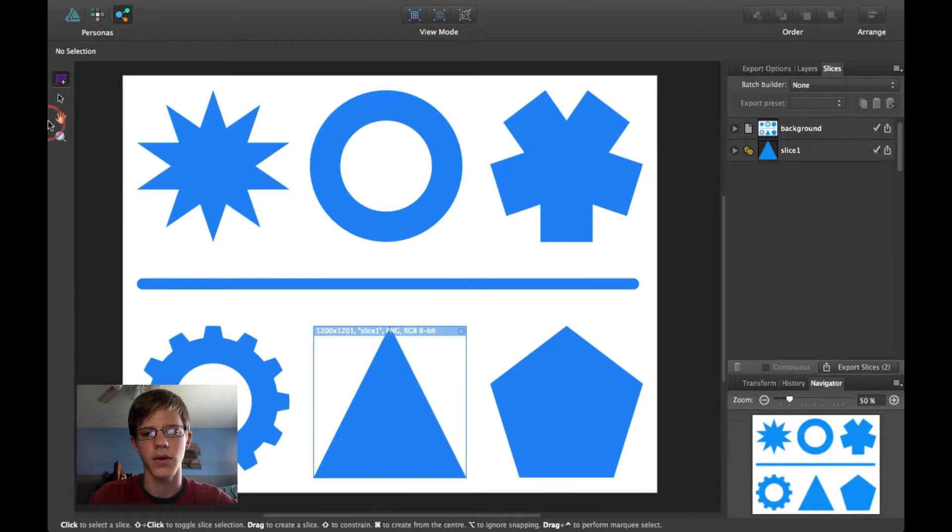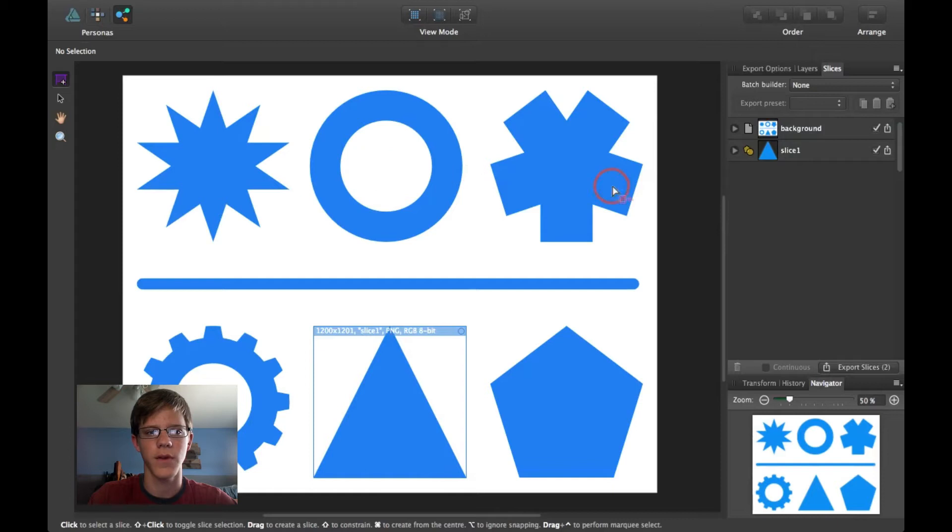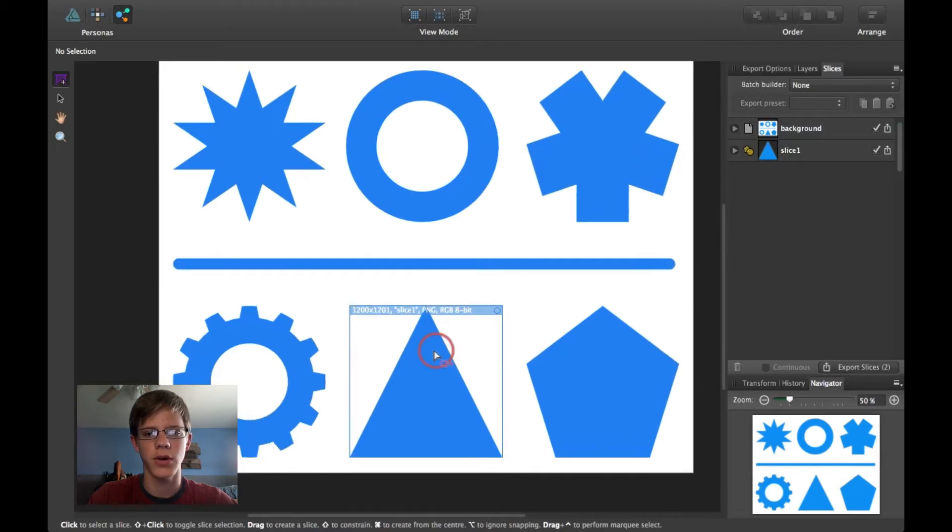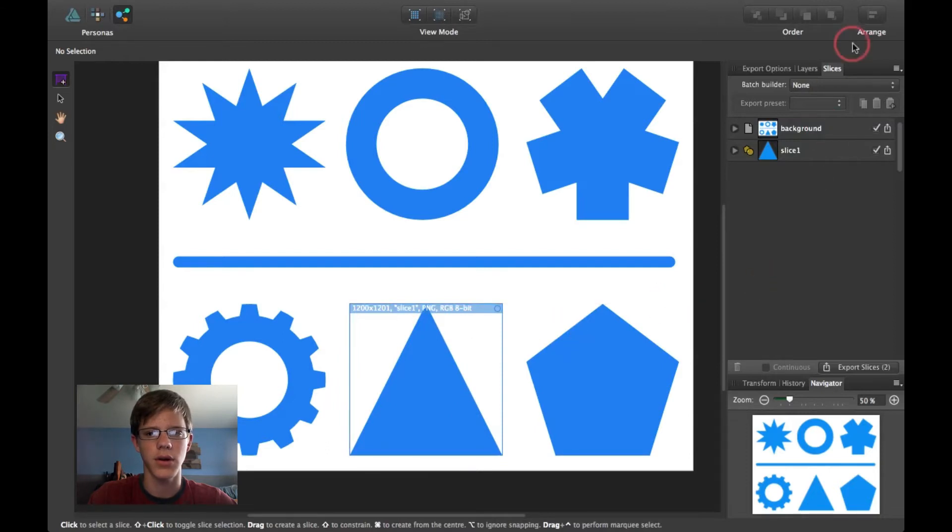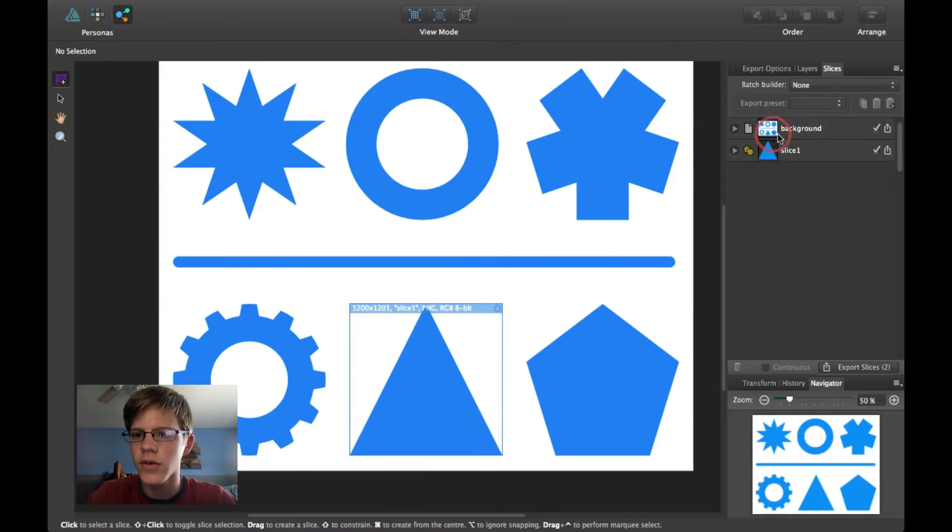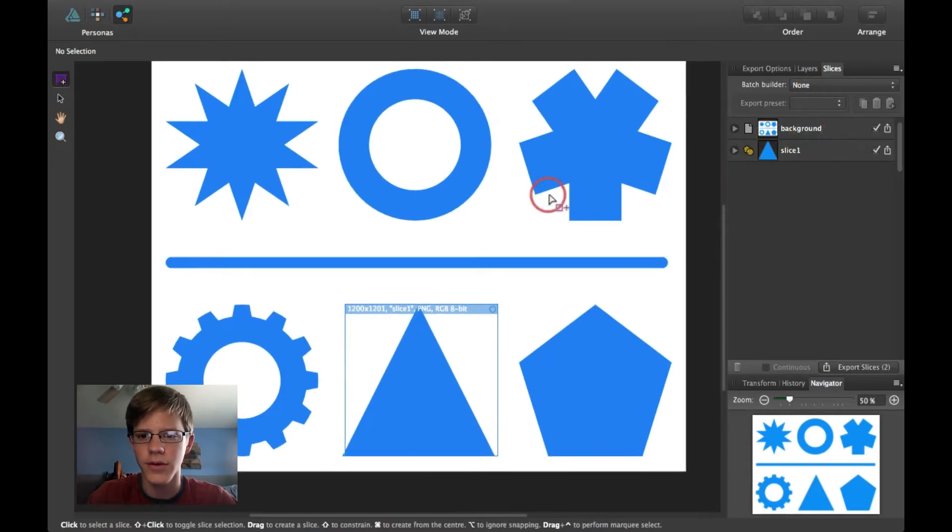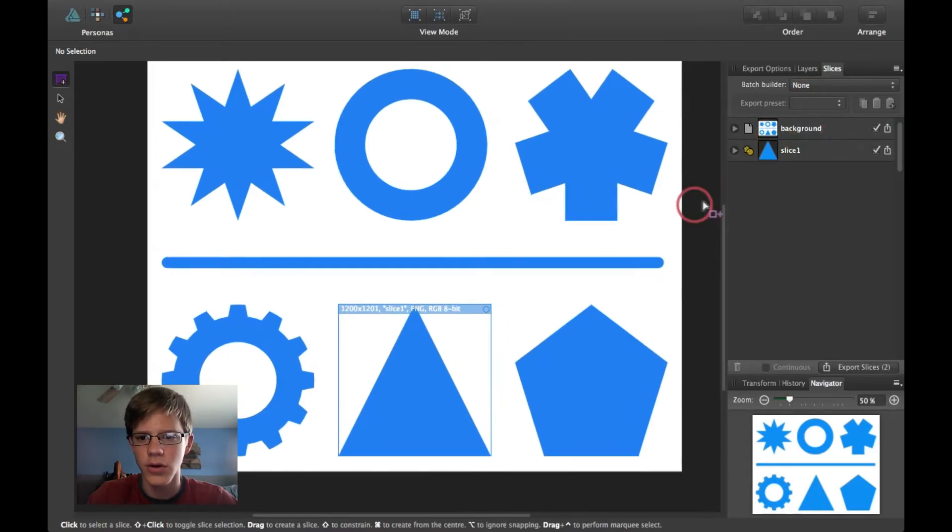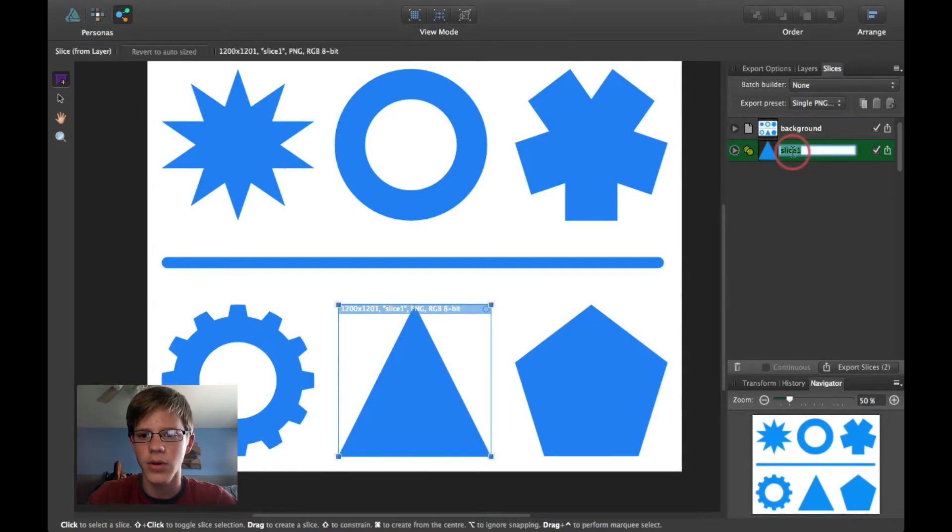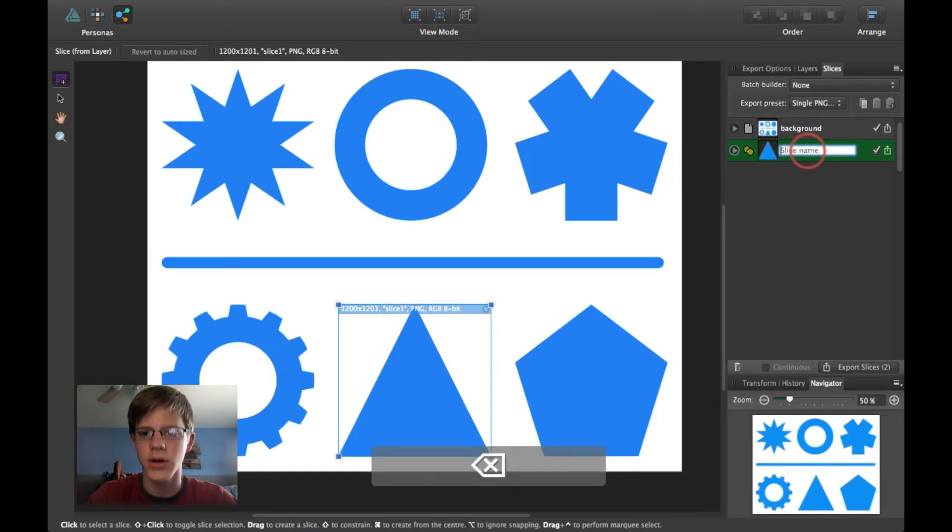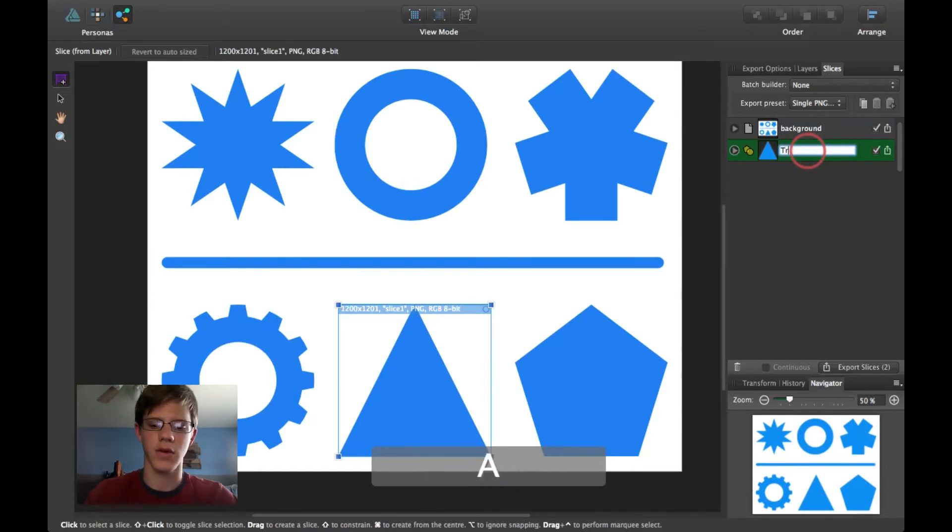But these tools are definitely more important. So, here I have a slice of this triangle. And we're on the Slices panel. Slices panel has all the different slices you have. So, it's named Slice1 to rename it. Go ahead and double click on it. And name it Triangle.